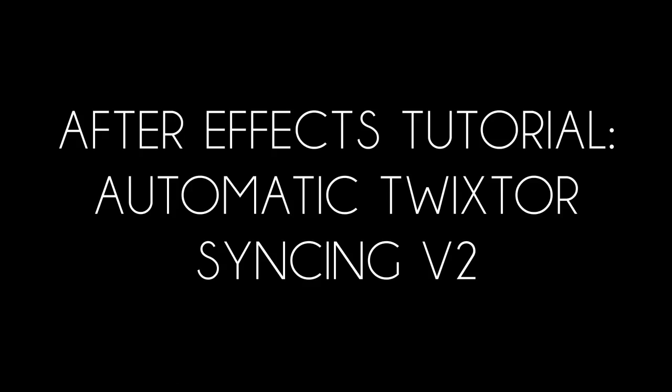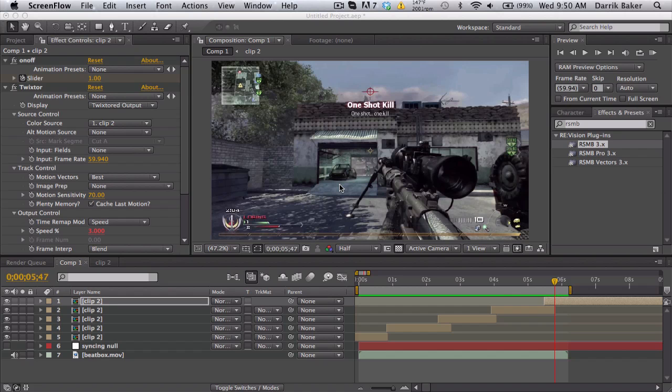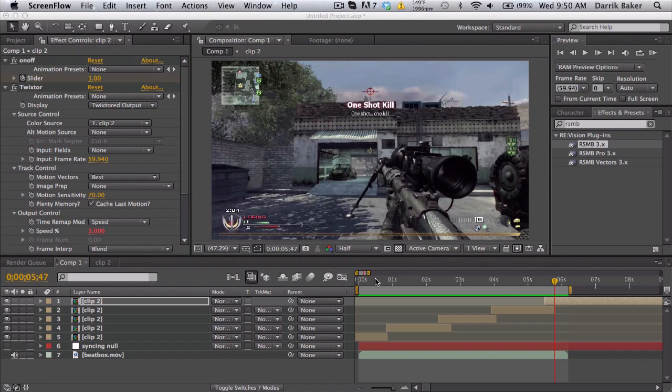What's up guys, Baker here. Today I'm going to be doing automatic Twixtor syncing V2. The first one was about taking values from the audio and applying it to a cinematic, and now we're doing handmade values and applying it to a clip.